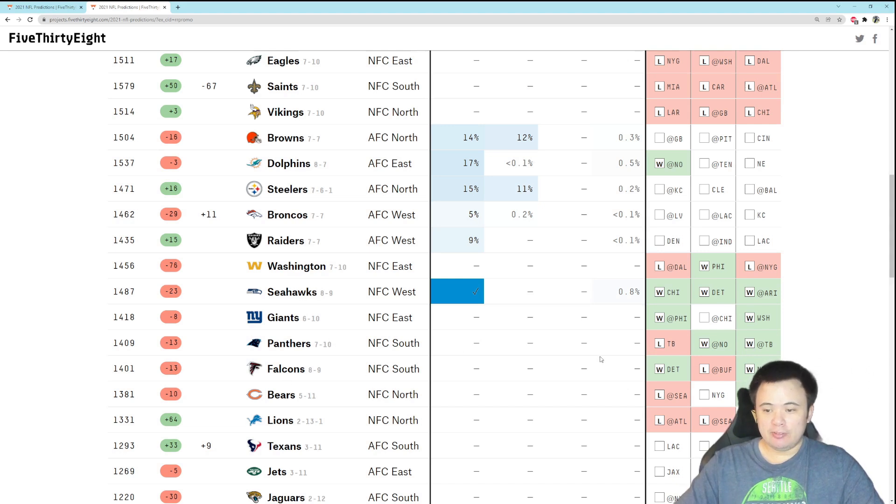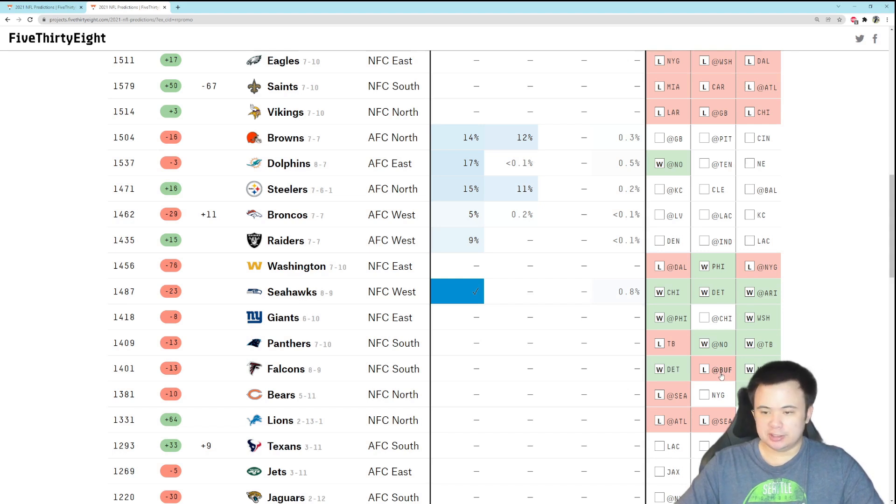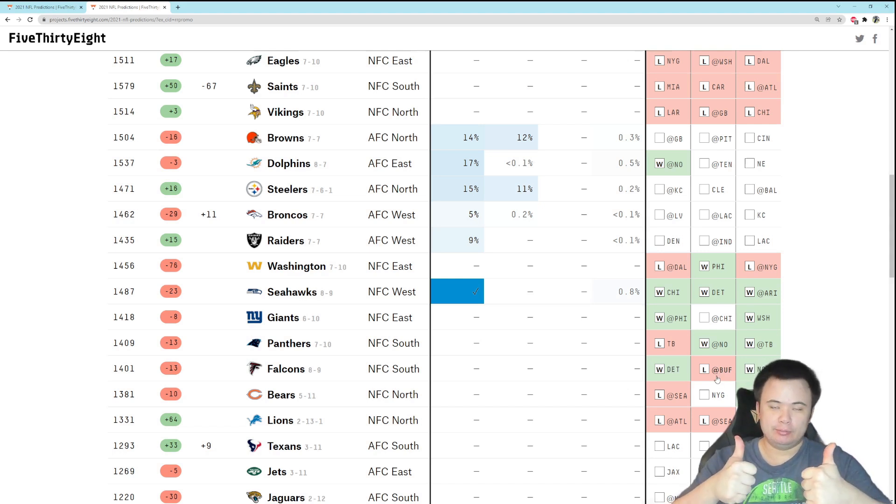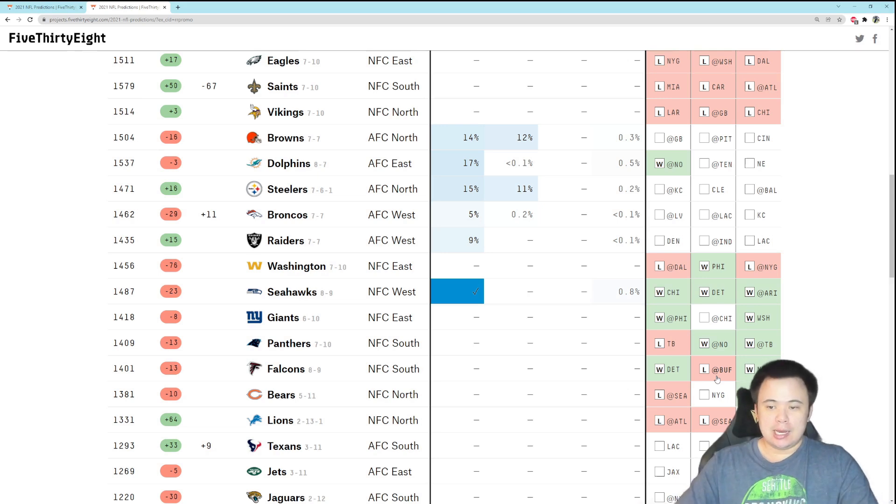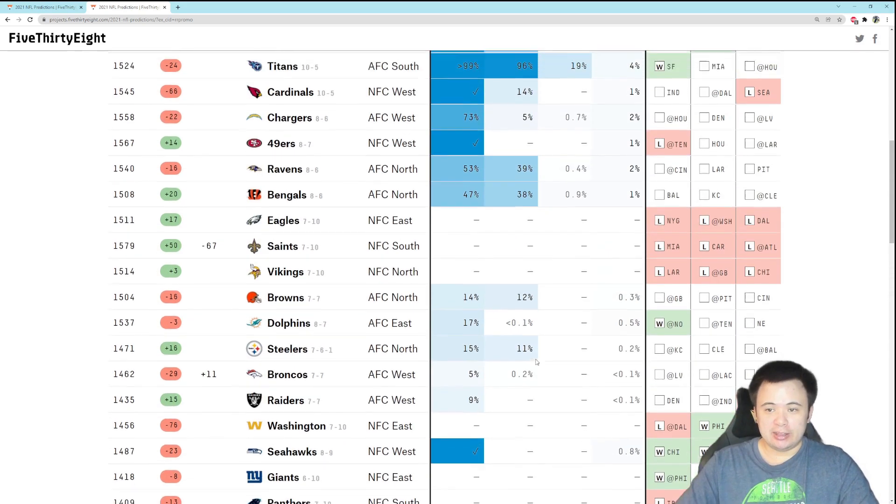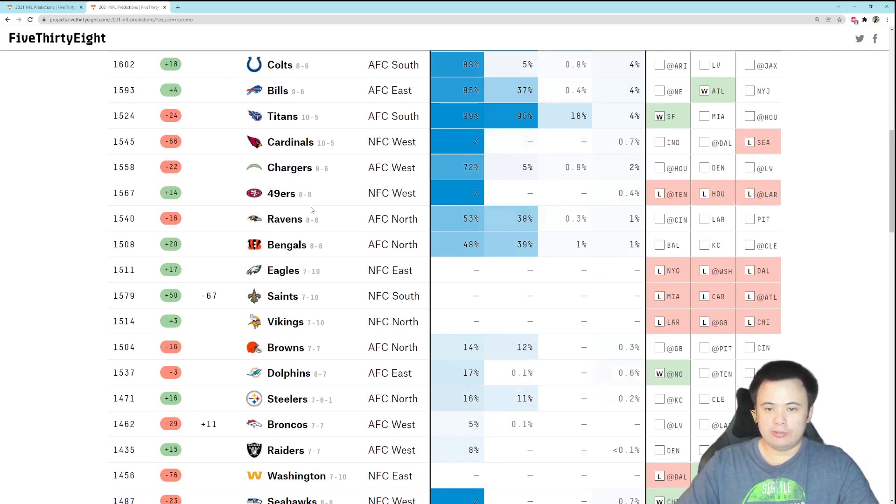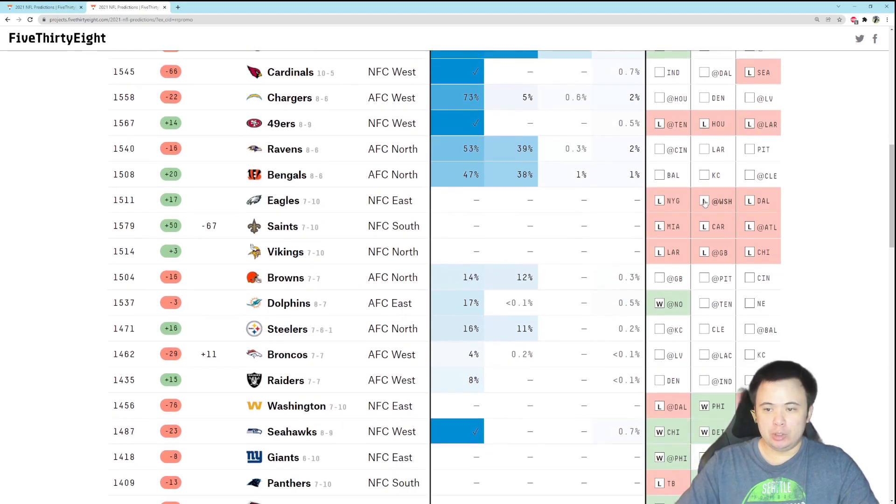And we need the Falcons to lose at least one of their last three games, which is reasonable because they do play the Bills. And if all that happens, you're in. Now as for alternate scenarios, the only other thing I can think of is maybe you could say, well what if the Niners lost some of their games here at the end? What if the Niners dropped? Then maybe you could afford the Eagles to get in instead.